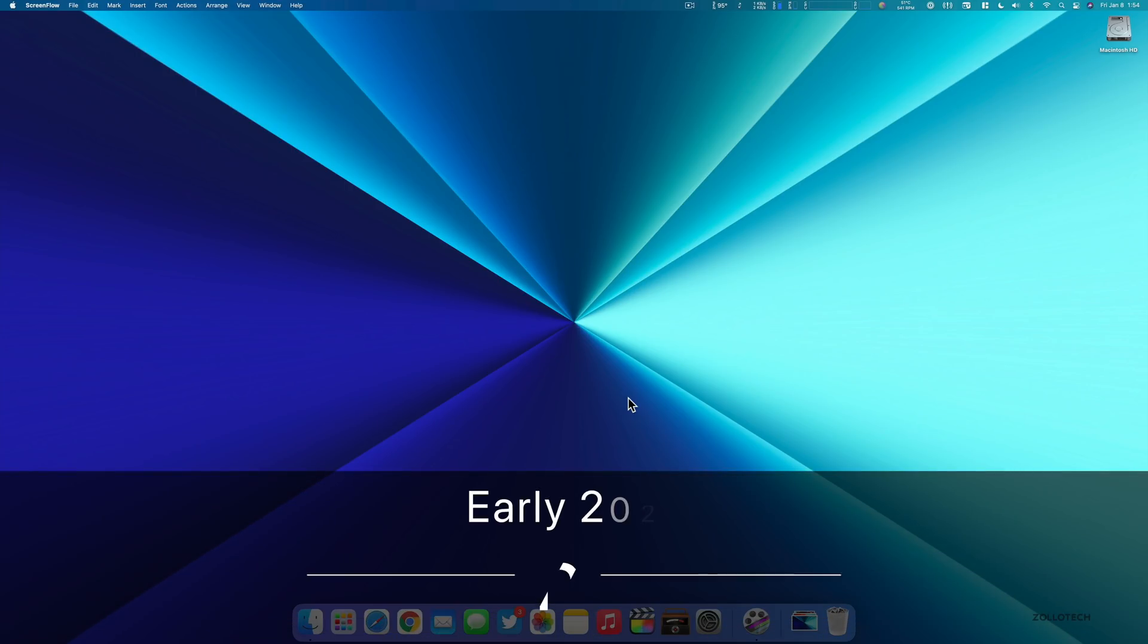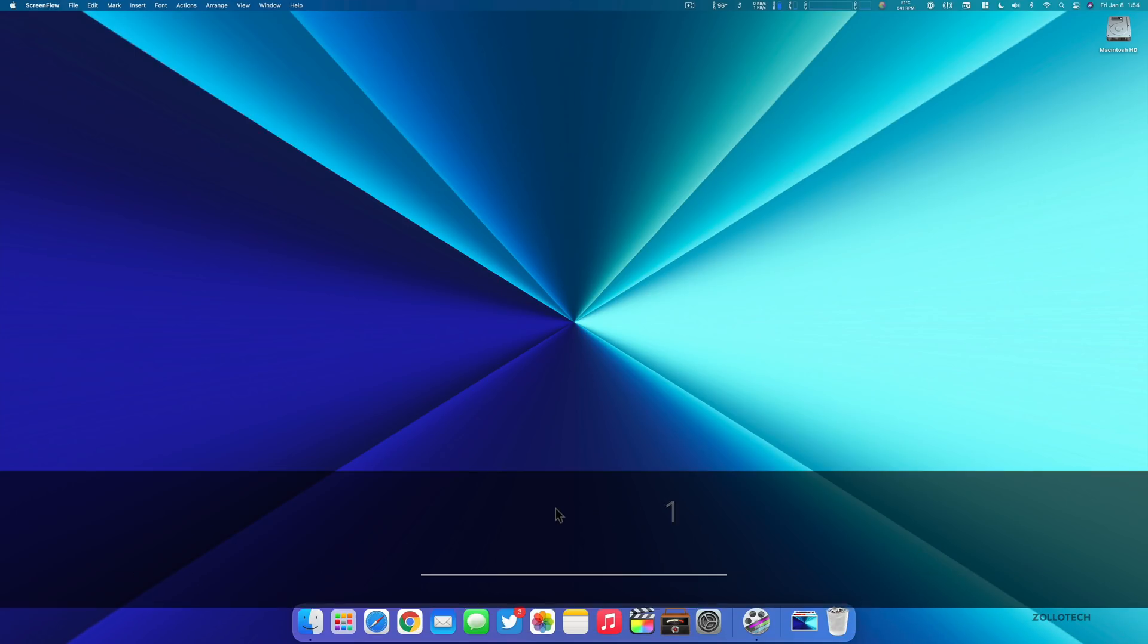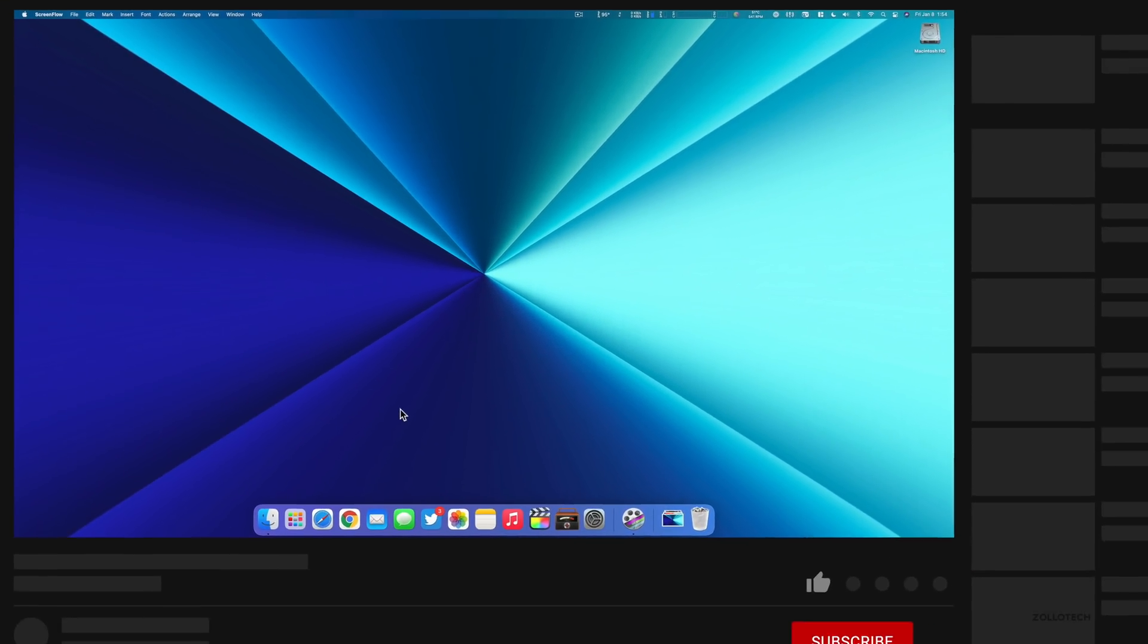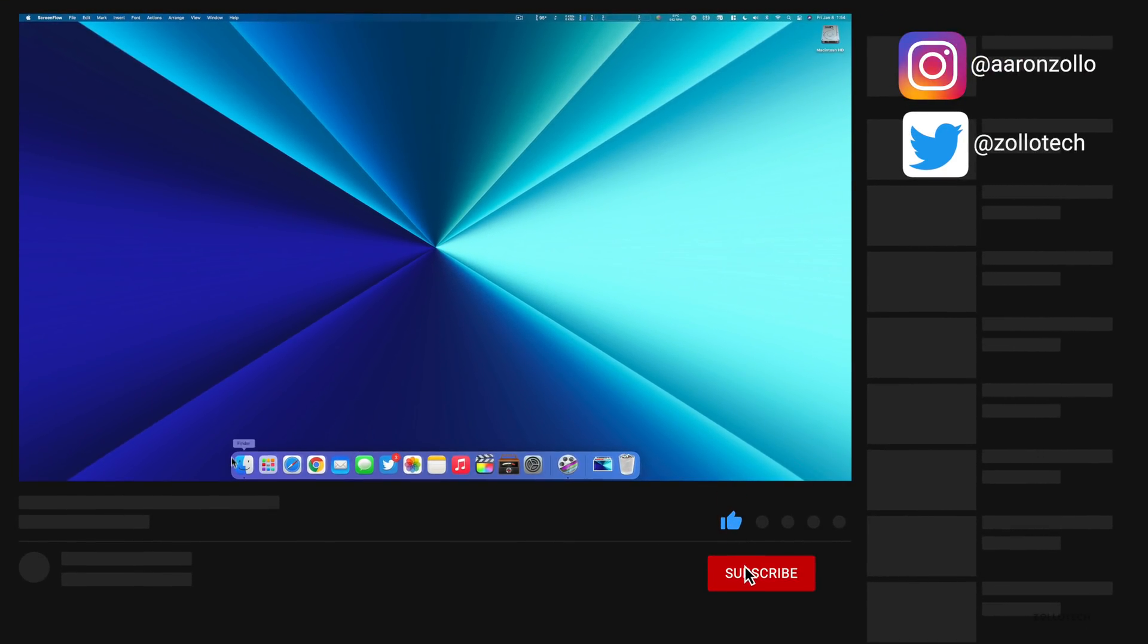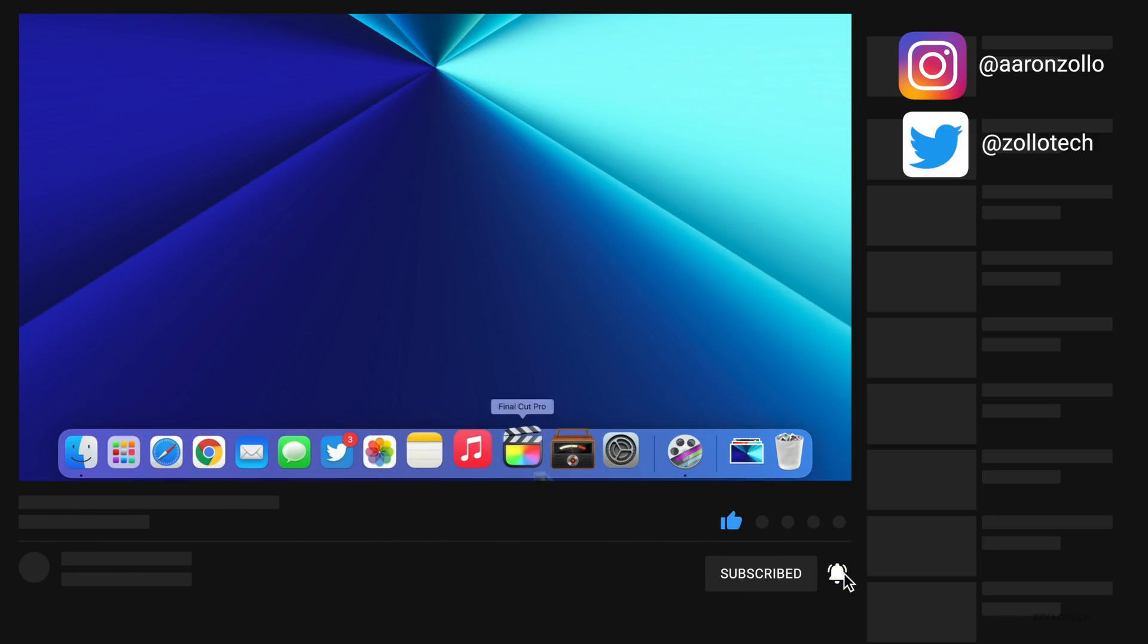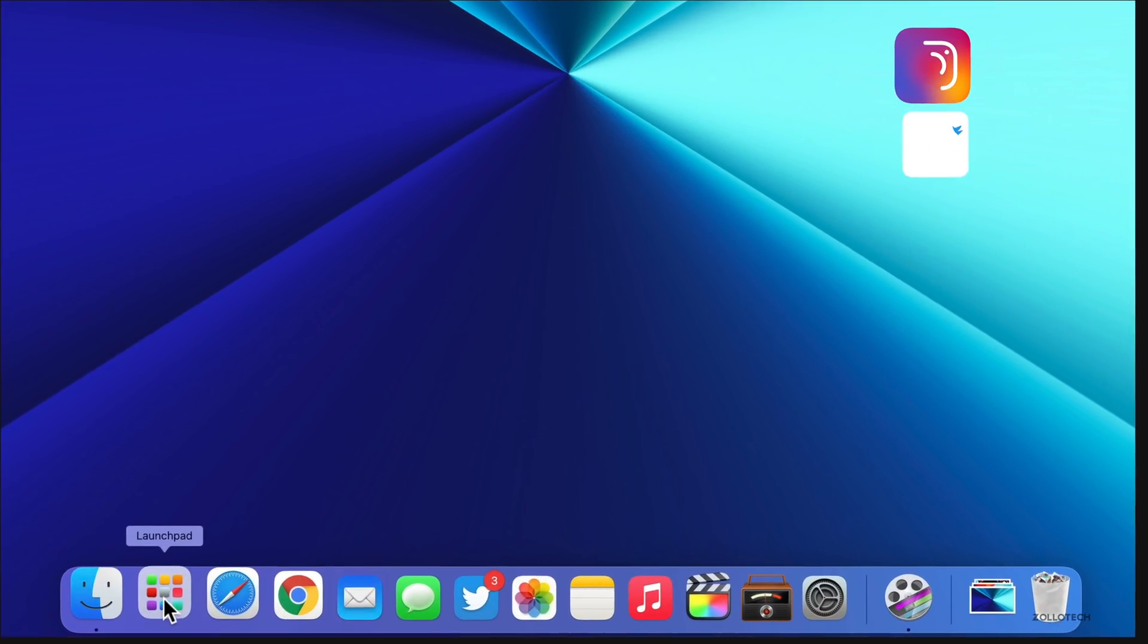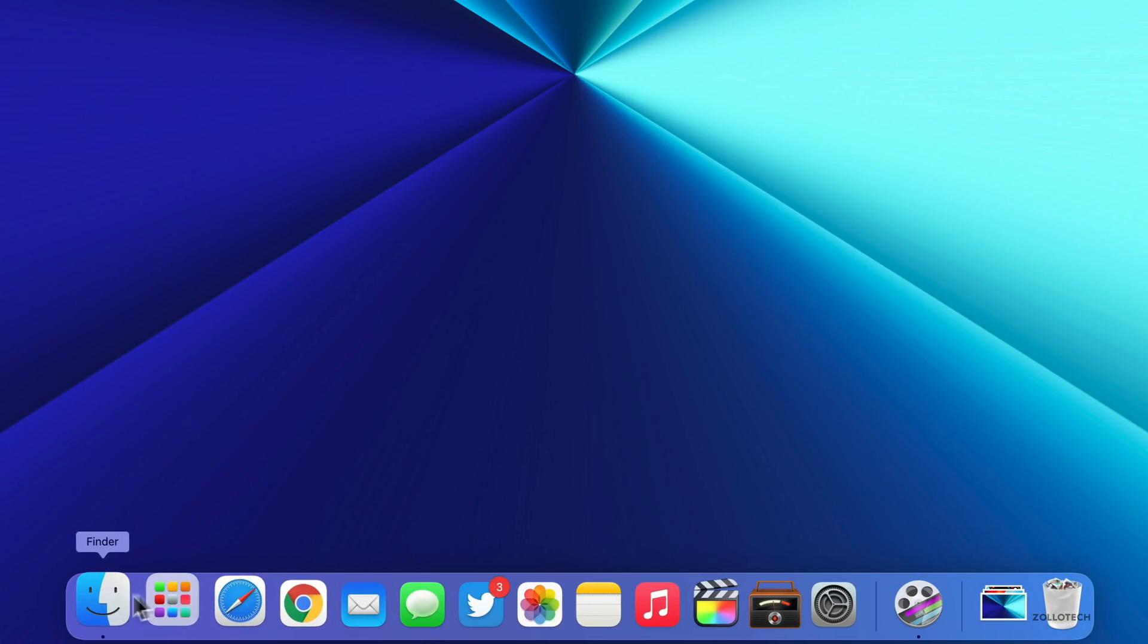Hi everyone, Aaron here for Zollotech, and many of you have asked me to share what's on my Mac. So this is what's on my Mac early 2021. We'll start with the dock, which is pretty straightforward. I don't keep a whole lot of things here. This is my main editing computer, a Mac Pro.